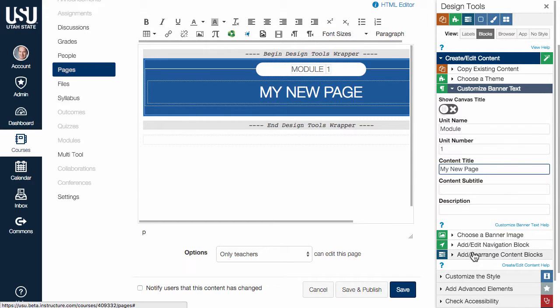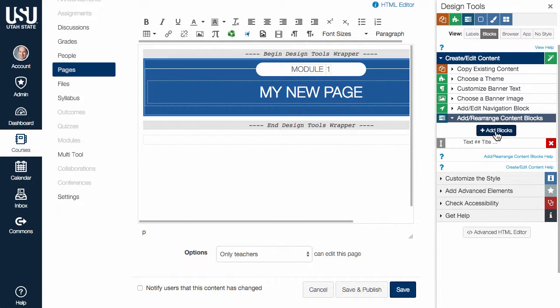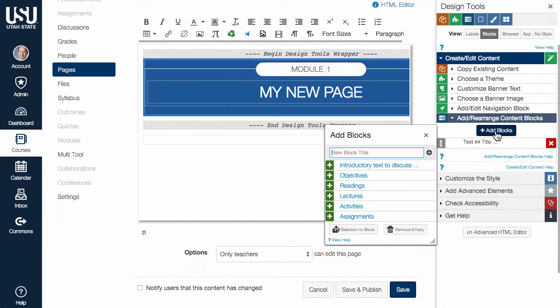Next, we will add in some boilerplate content blocks by selecting Add Rearrange Content Blocks and clicking Add Blocks.